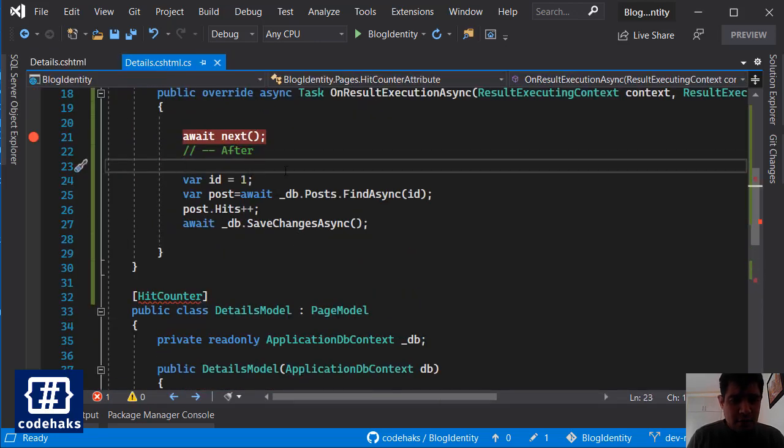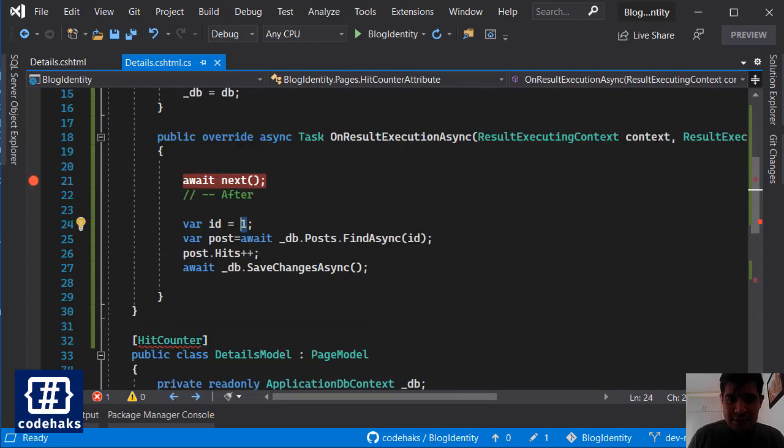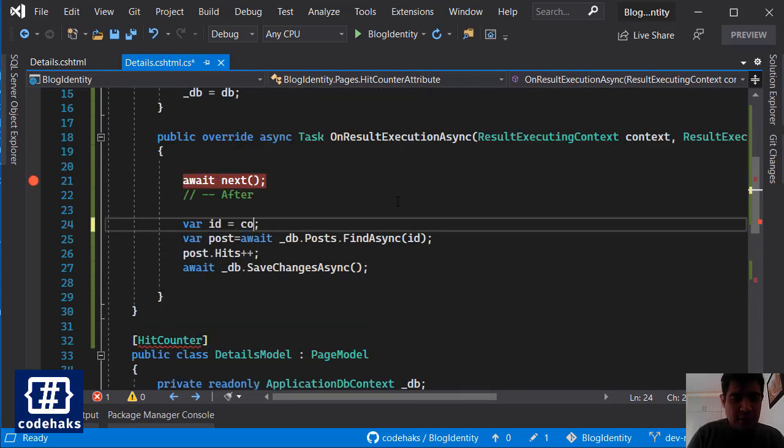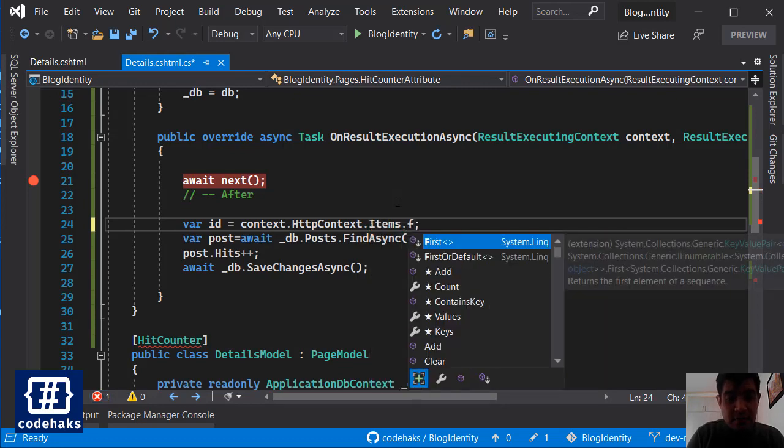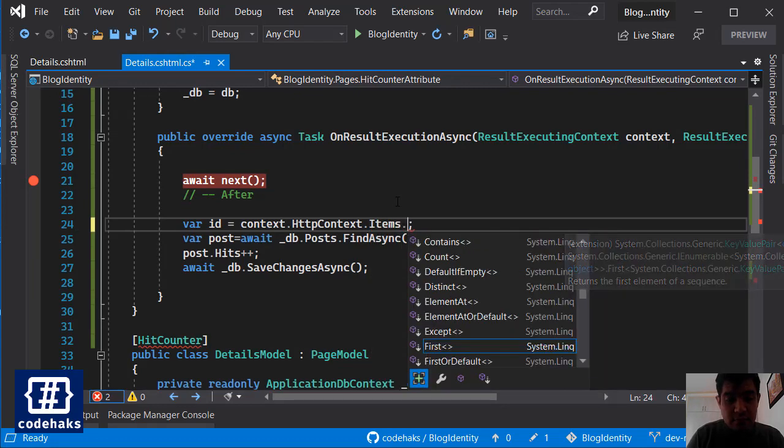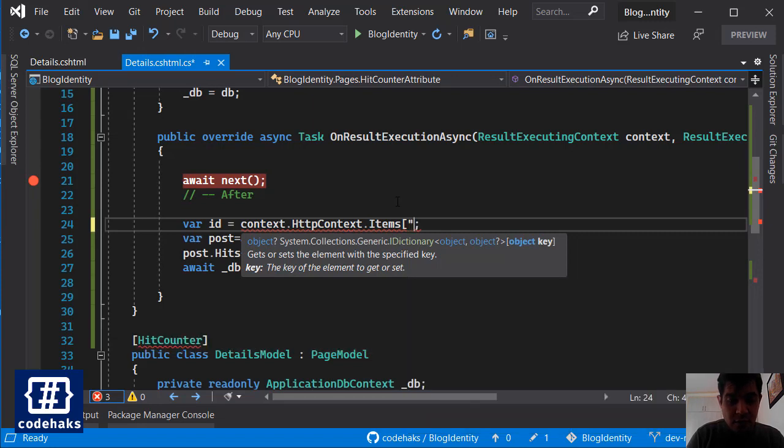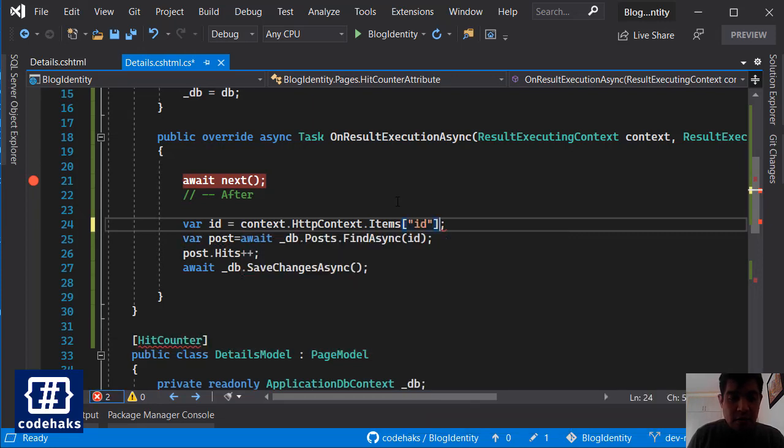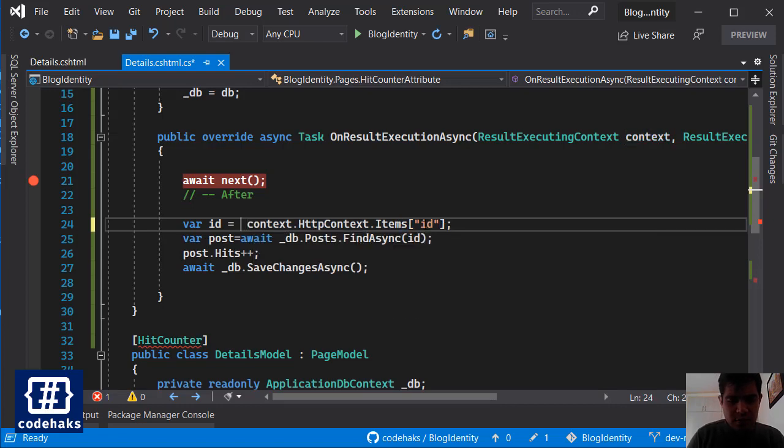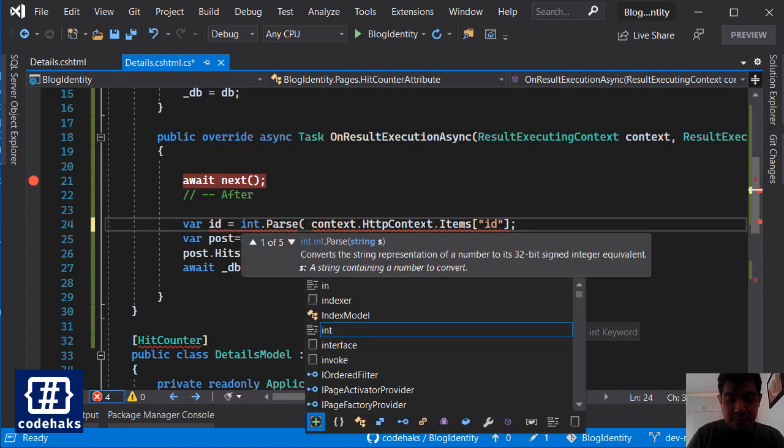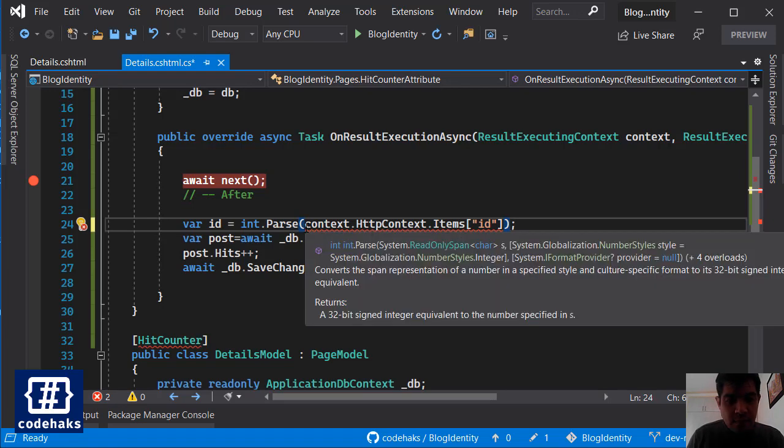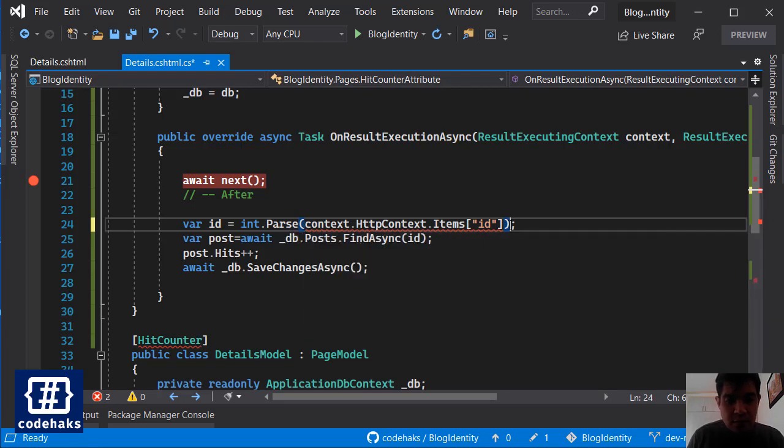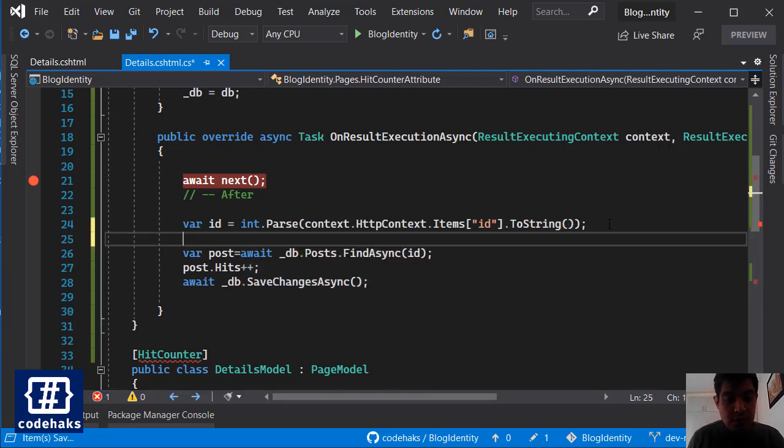And next I can come here and use this context here to go to HttpContext.Items and find ID. It would be object so you can parse it using int.Parse and you can use ToString here, so you can parse it. And that's it, that's all you had to do.